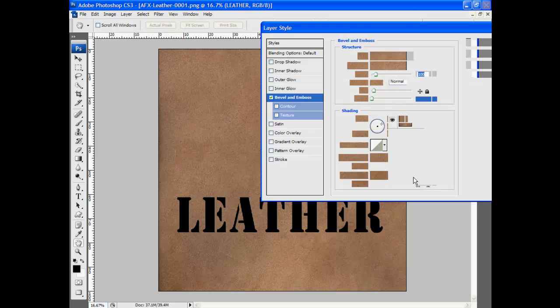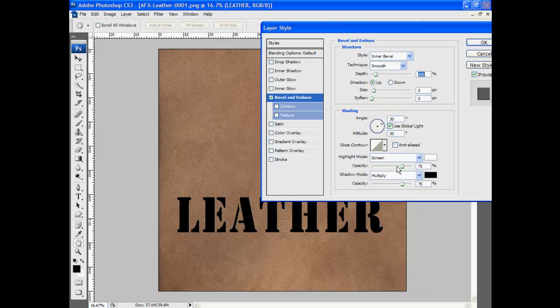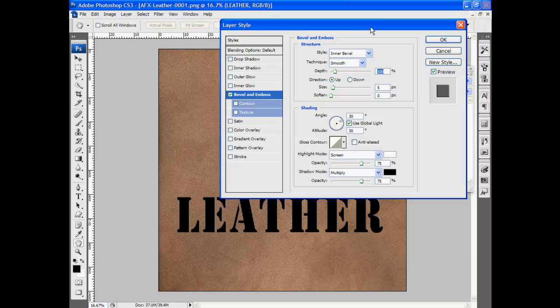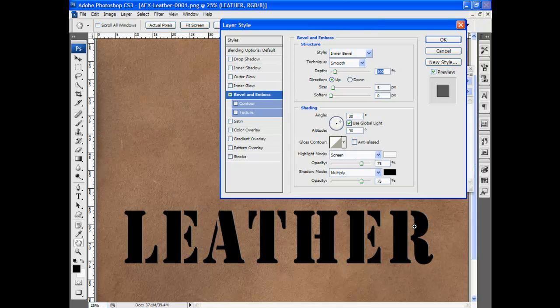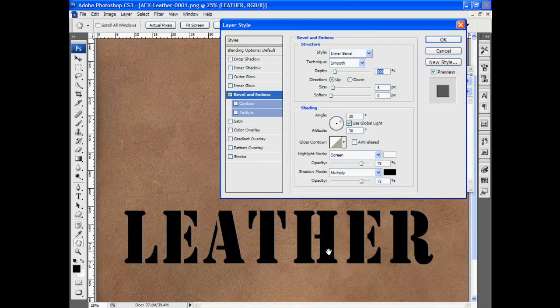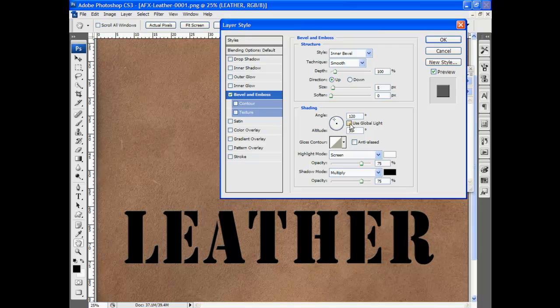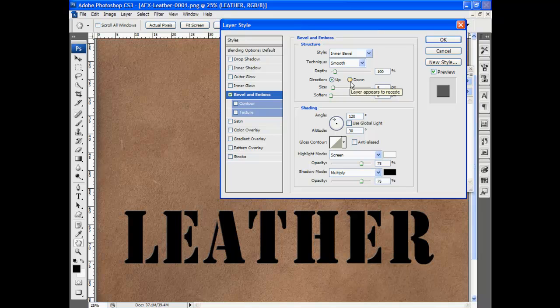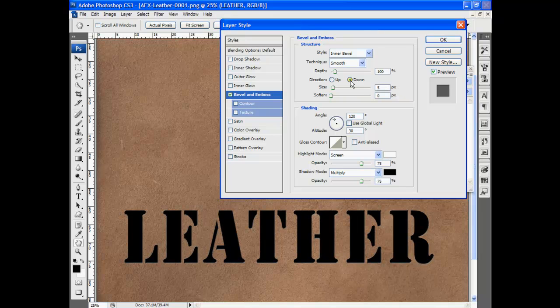I'll begin with bevel and emboss. Let me zoom in a little bit so we can see what we're working on in the background. I'm going to uncheck use global light and I'm going to change the direction to down. So now it looks like it's pressed in.